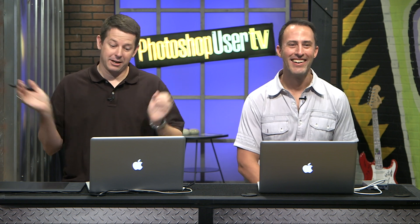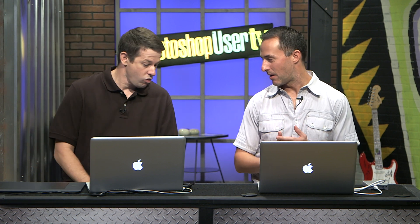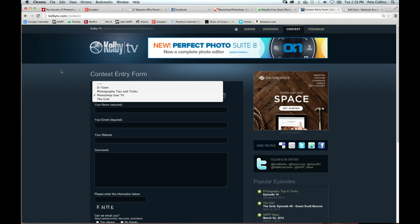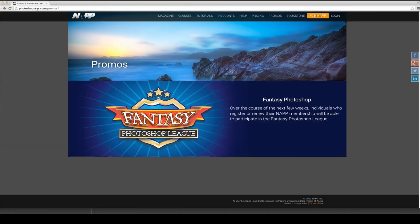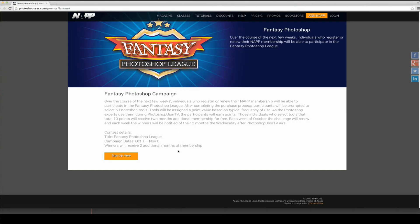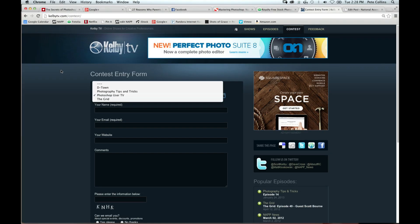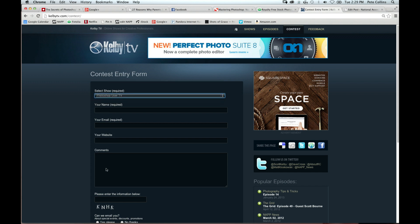Giveaway time! We're giving away a one-year NAPP membership — if you're already a member, we'll just extend you by a year. You'll also get a copy of OnOne's Perfect Photo Suite 7. To enter, go to kelbytv.com/contest, go down and choose Photoshop User TV, fill in your name, email, website, and comments, and you'll be in the running.